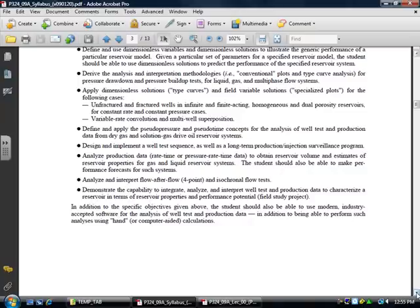Then we're going to derive analysis and interpretation plots. These will be semi-log plots, log-log plots, Cartesian plots. Some of them may involve the pressure drop and the derivative. And we'll show you how to apply them for drawdown and buildups.